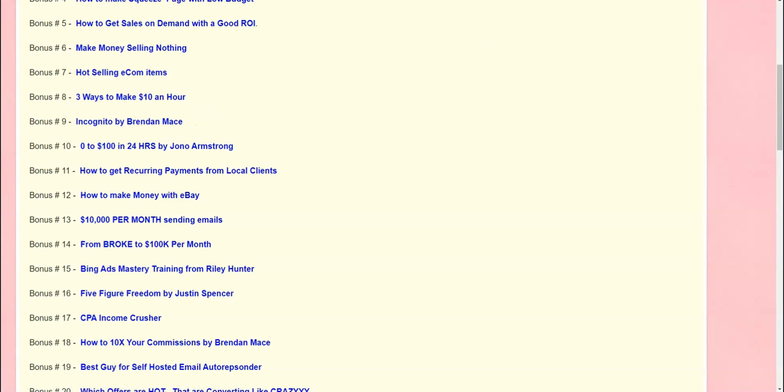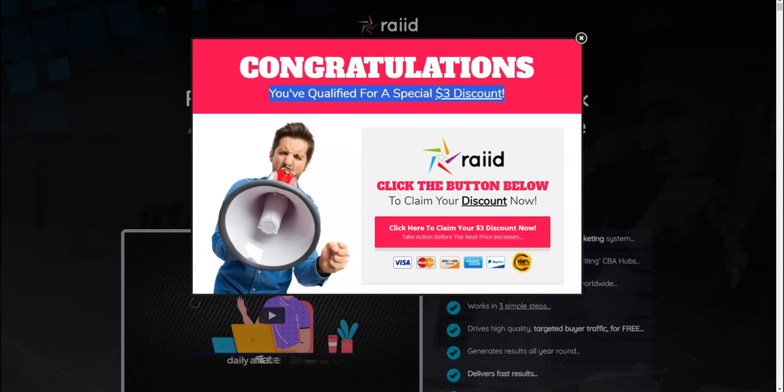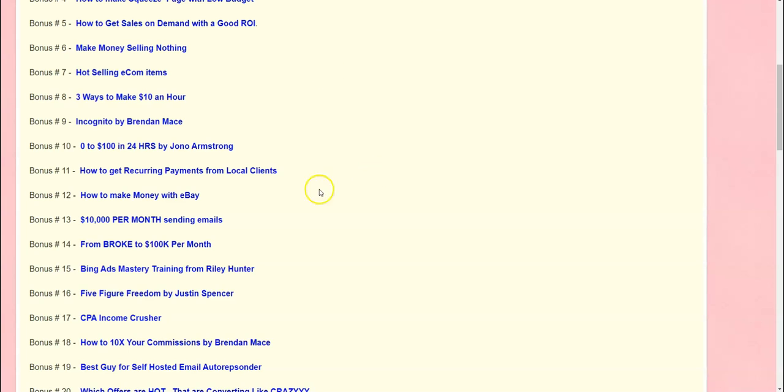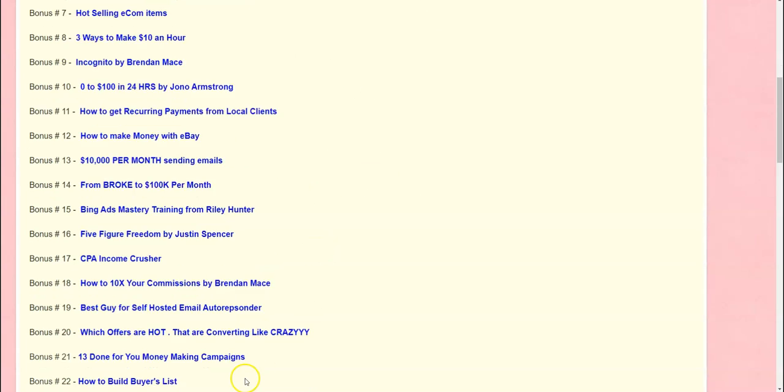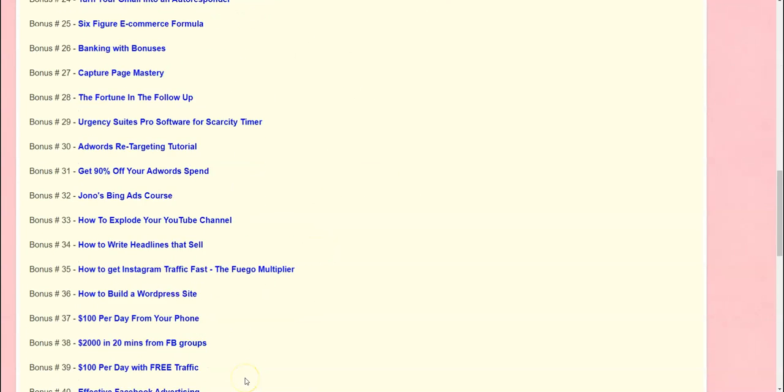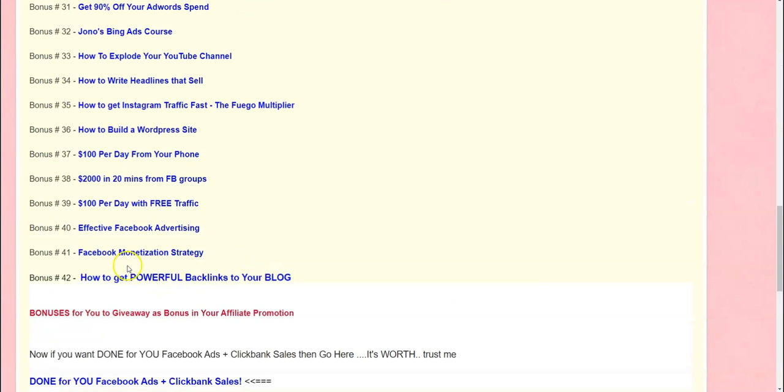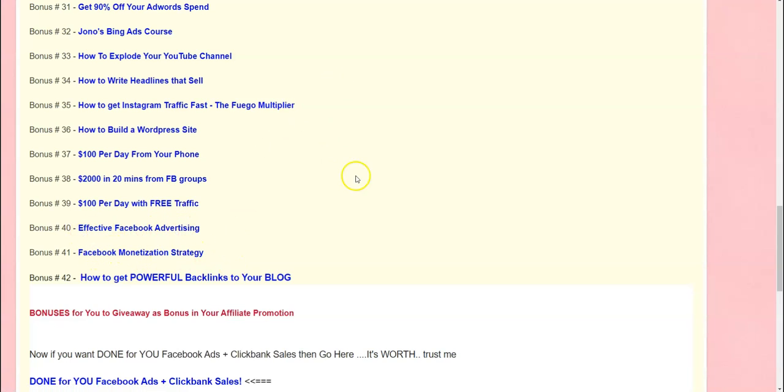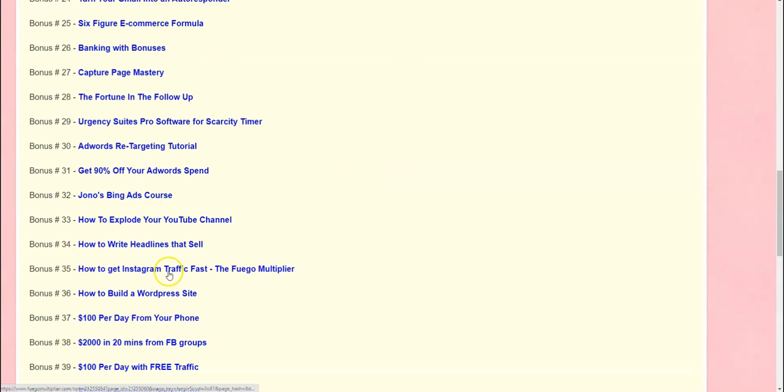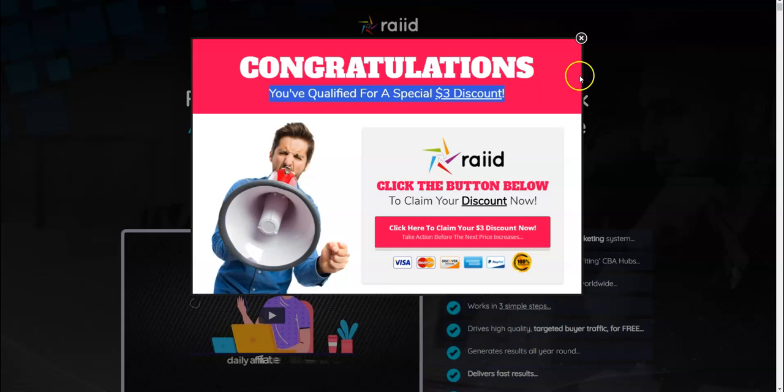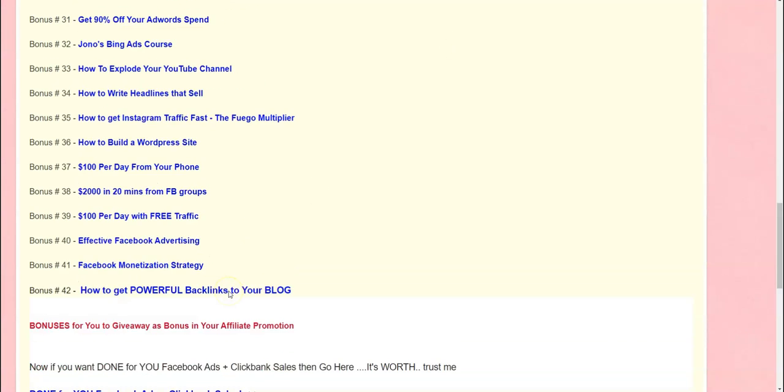So trust me, if you don't have budget to spend on traffic, this course can really turn it on for you. So that was my review for Raid. I'm going to be giving you all these 42 bonuses over here. You've got some awesome Facebook advertising training, also Facebook monetization strategy, Instagram traffic strategy also over here.